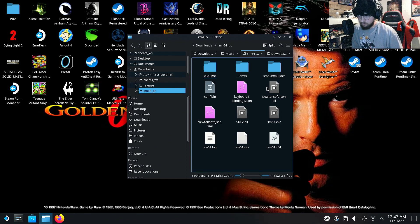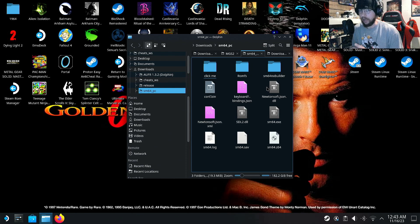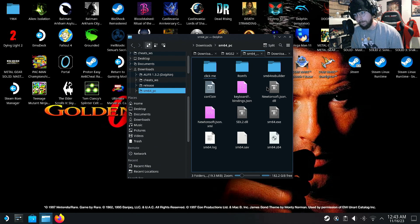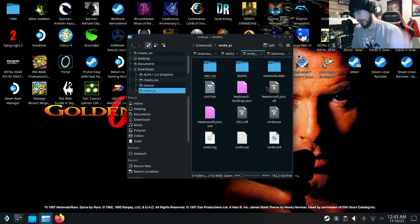I cannot provide download links to the place where you can go and download the pre-compiled version, because what you need for this is a pre-compiled version of Mario 64 PC. All I can say is Google it — you want to search specific terms like 'Mario 64 PC port pre-compiled version.'